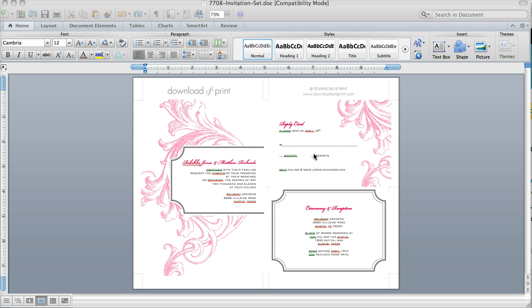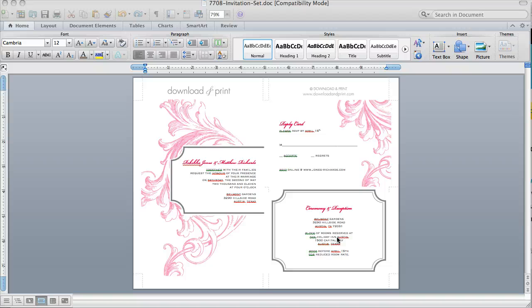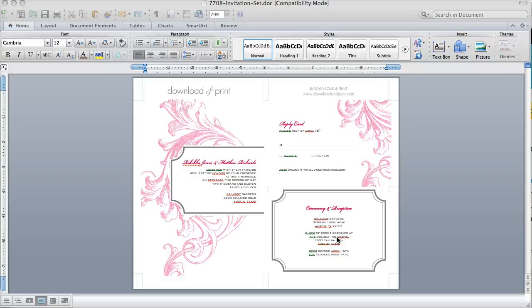and two enclosure cards. One you can use for your RSVP and one you can use for hotel or driving direction information. You can get all that on one sheet of eight and a half by eleven paper, which will help save you money if you're printing these out at Kinko's. So one color copy equals one invitation set.